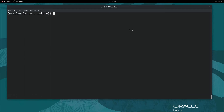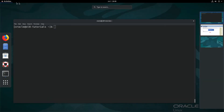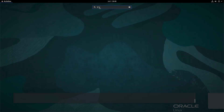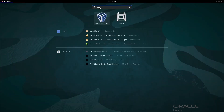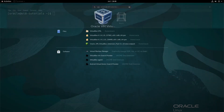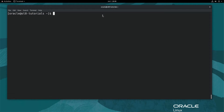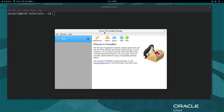First, open the VirtualBox graphical interface by clicking Activities in the upper left corner of the screen. Next, use the search text field and find the VirtualBox application by starting to type its name. Click the Oracle VM VirtualBox icon. Once the Oracle VM VirtualBox Manager opens, click the round blue New icon.